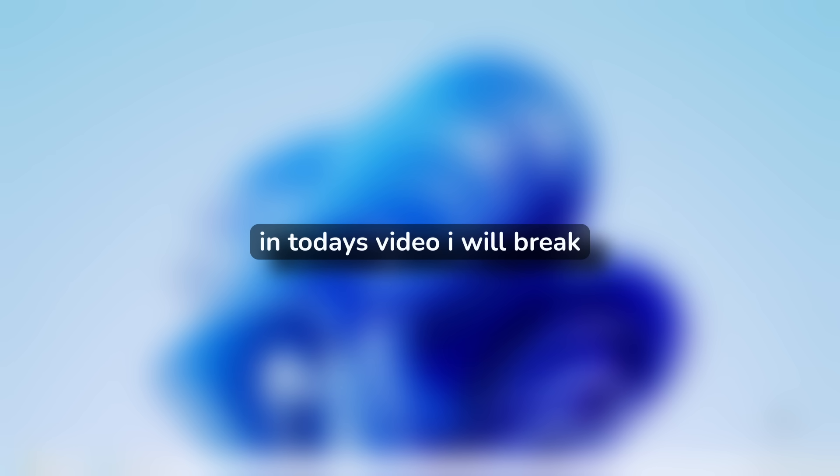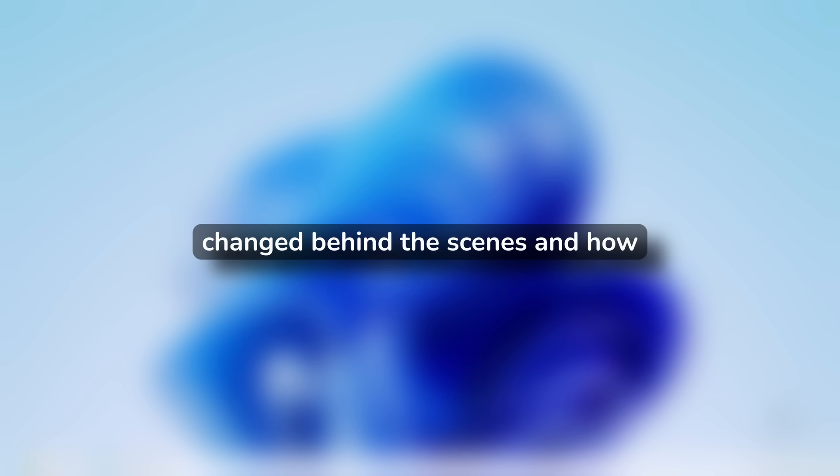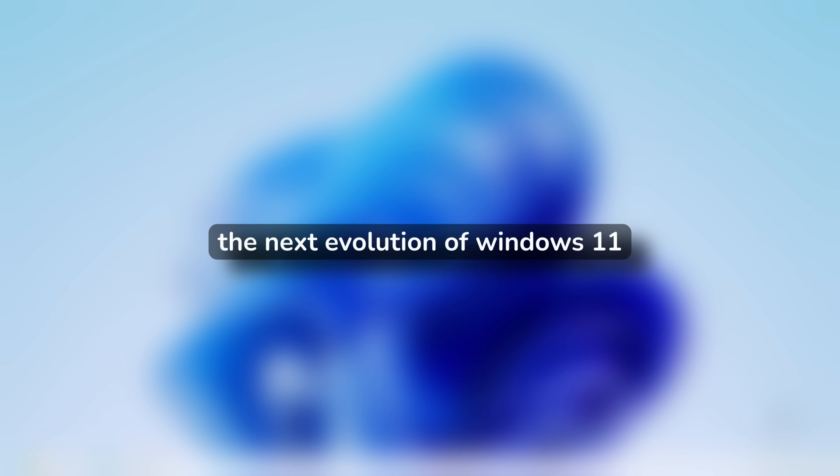In today's video, I will break down everything new, what's changed behind the scenes, and how you can download the update right now. Let's take a look at what Microsoft has been cooking up for the next evolution of Windows 11.